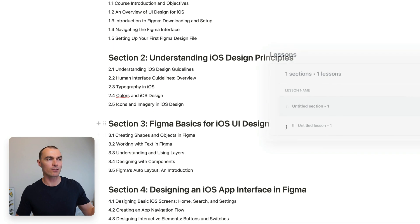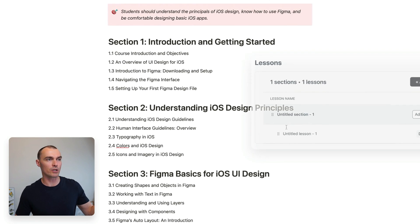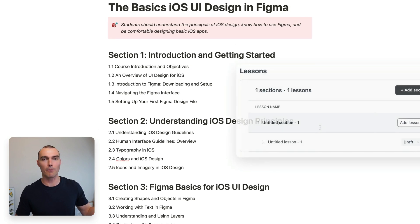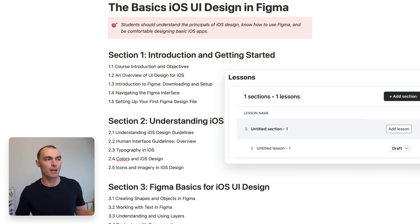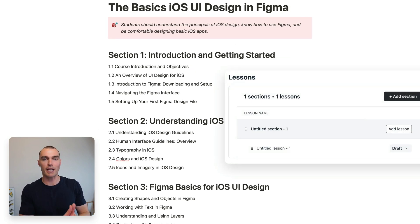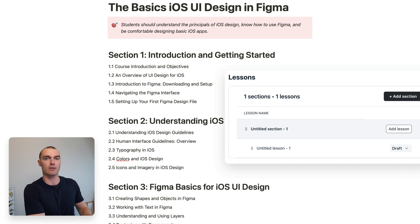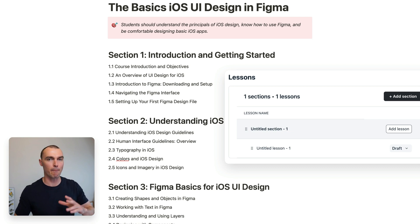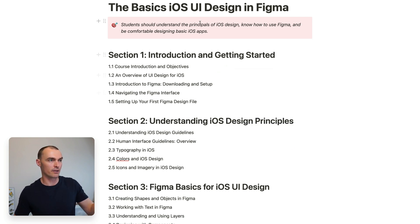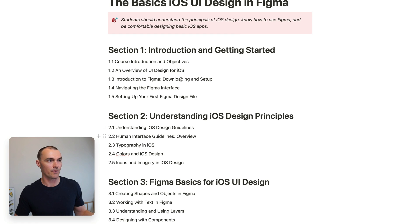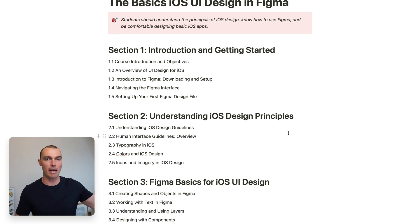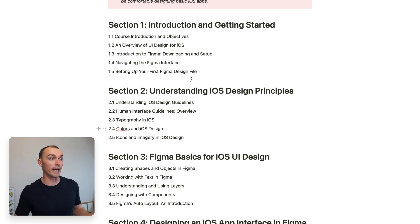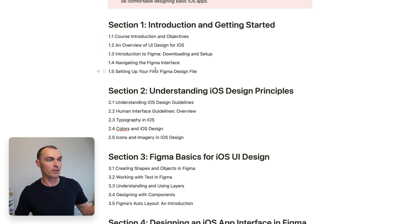Now, if you remember back to Circle, which I was showing you a moment ago, the structure they had was courses, sections, lessons. And you can see how this plan almost directly maps to that structure. This whole thing will be a course. Each of these are sections that will map to the sections in Circle. And then the lessons within the section, well, there'll be lessons in Circle.